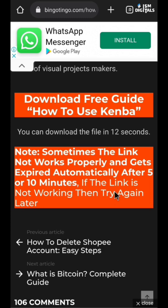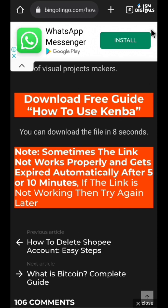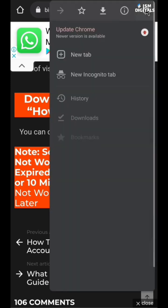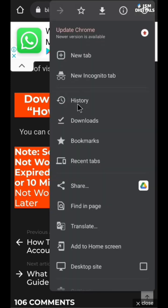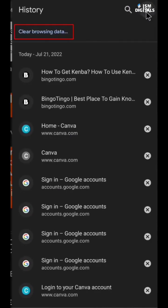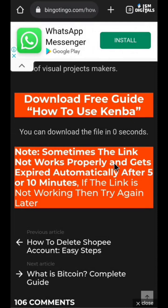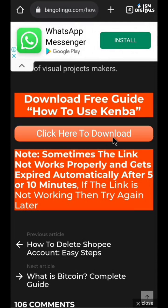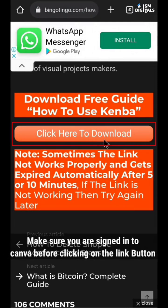In case you want to try it multiple times, make sure you clear your browsing history before you try it for the second time — just go to History and clear it. After loading, you can see the link here; click 'Click here to download' and I'll just click on it.